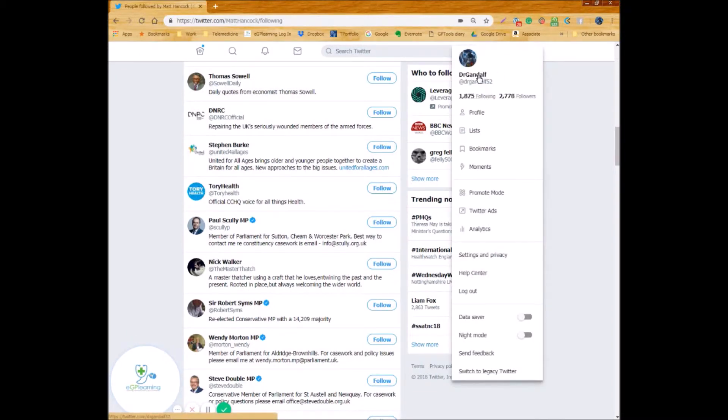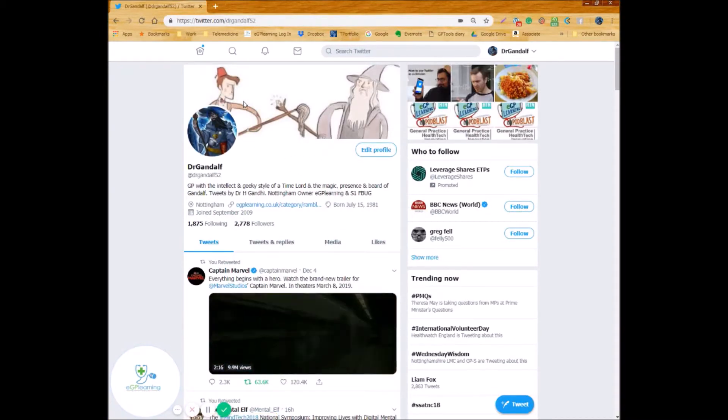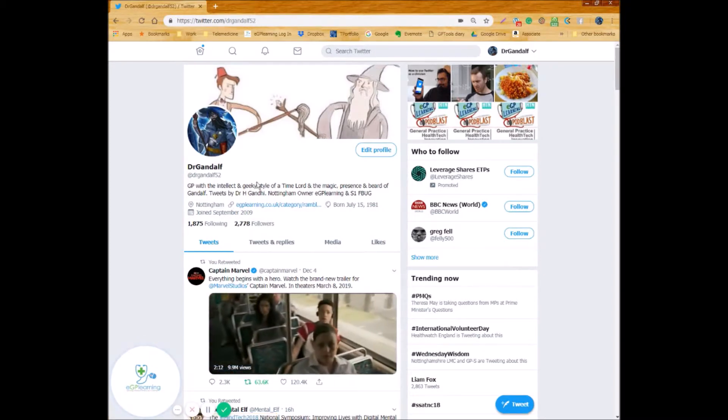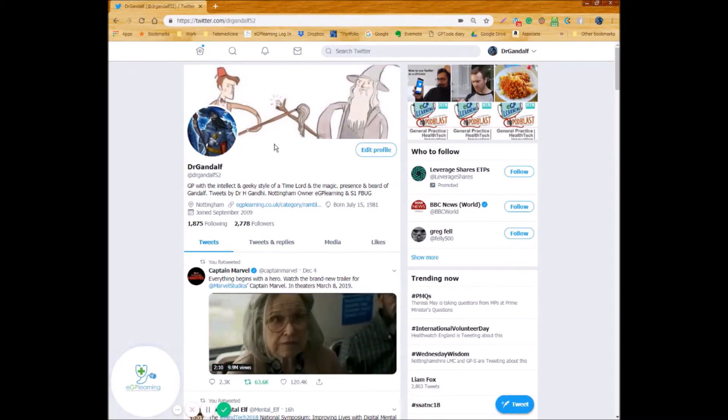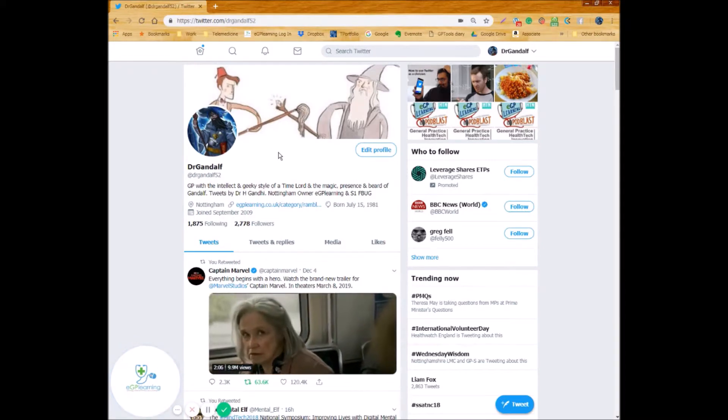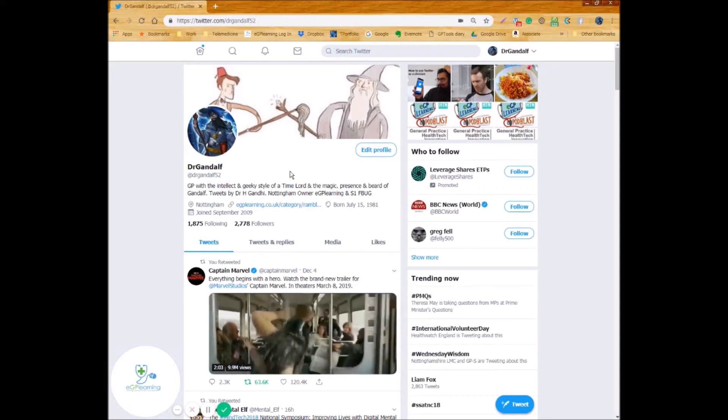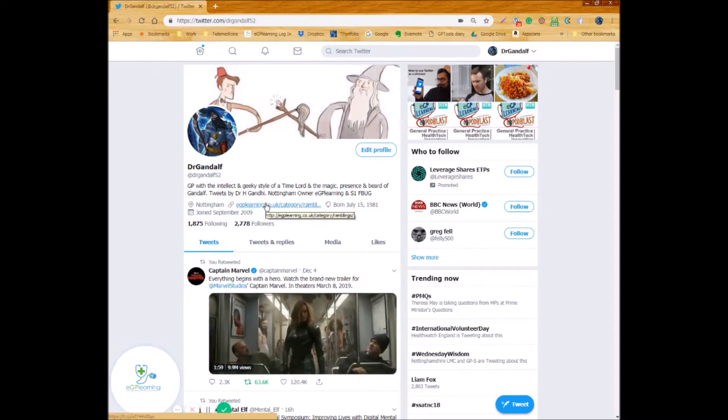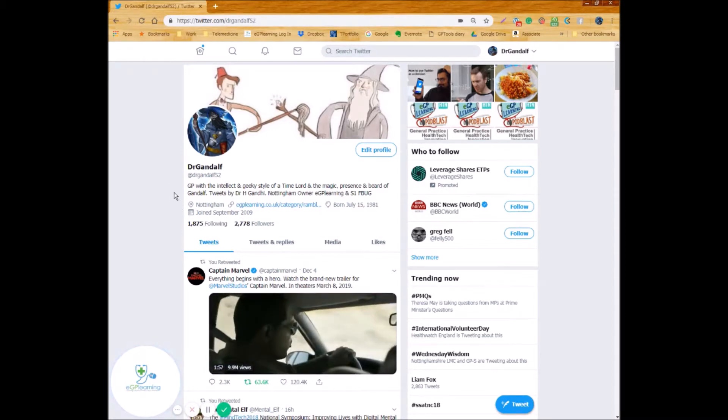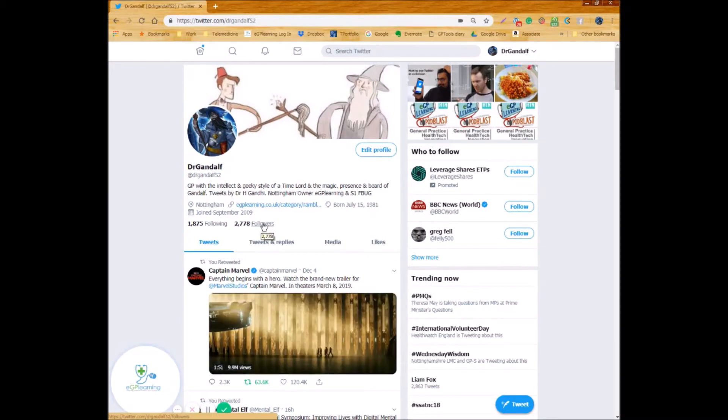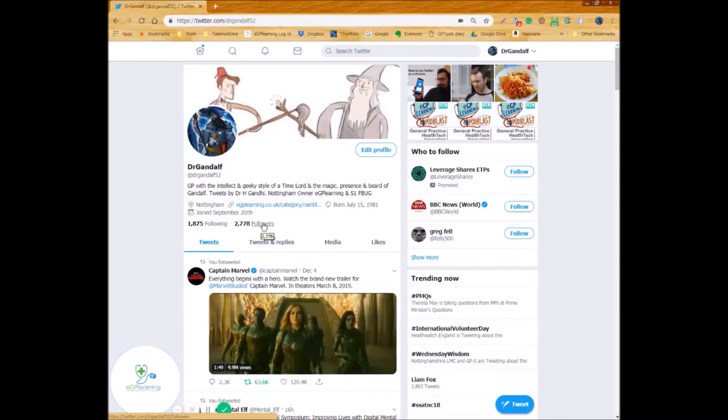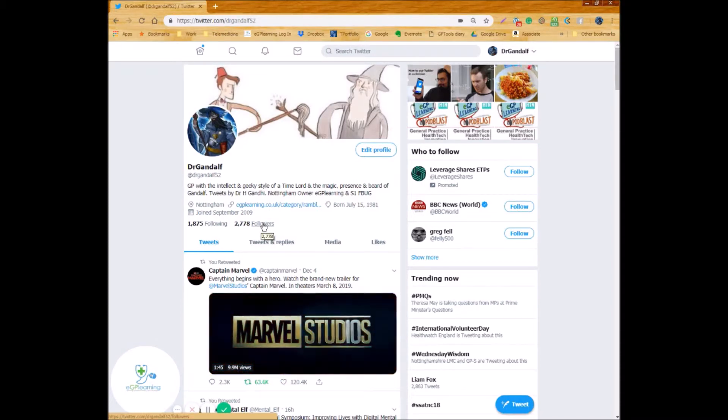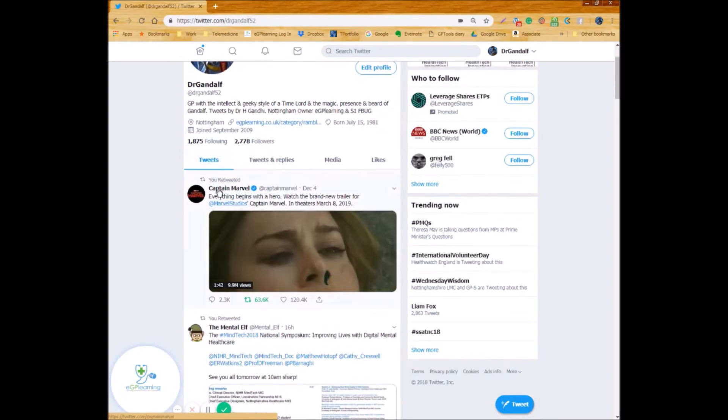And if you were to go further though you can have a look at your own profile and this is always worth looking at. So if we look at mine you can see I've got my banner and my avatar that we discussed in our video from last week on how to set up Twitter and my bio: 'GP with intellect and geeky style of the Time Lord and the magic and presence and beard of Gandalf, tweets by Dr H Gandhi Nottingham, owner of eGP Learning and S1 Facebook group.' And I've got a link to my website and details about me and I've got my followers. And as you can see I'm slightly lacking compared to other people but hey you never know one day I may get to the accolades of someone like Justin Bieber, yeah right.